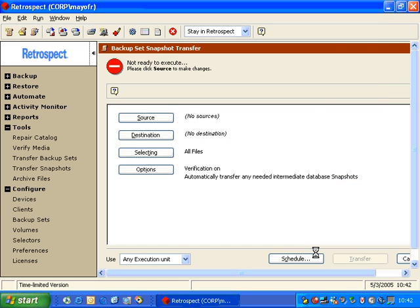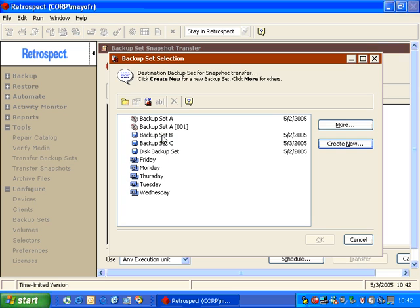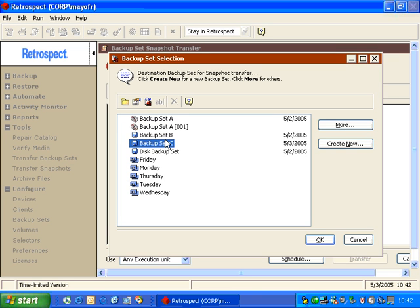We click OK, and then we can go to our destination and choose the backup set that we want to use for storing the destination data.